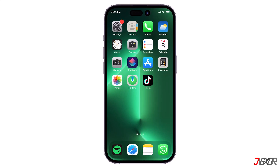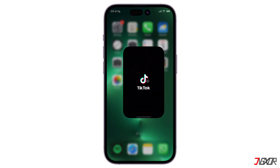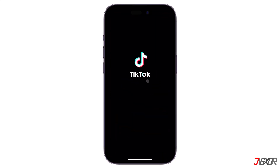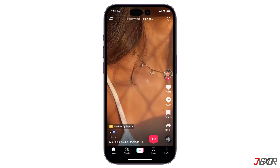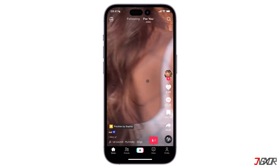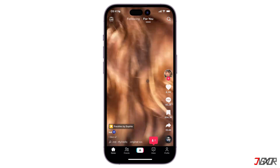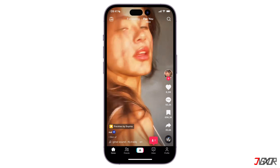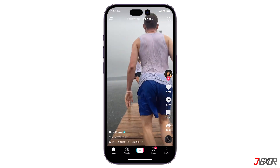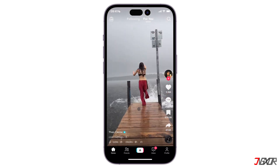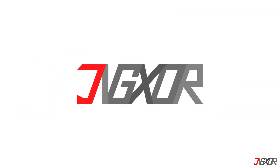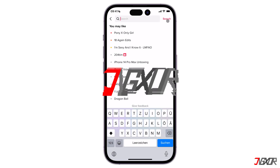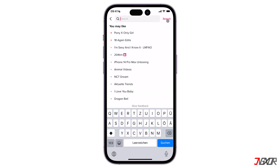Hi and welcome to a new video. Do you want to block someone on TikTok, or would you like to unblock a user so that you may check out their content again? In this video, I will show you how you can do that. Let's go.